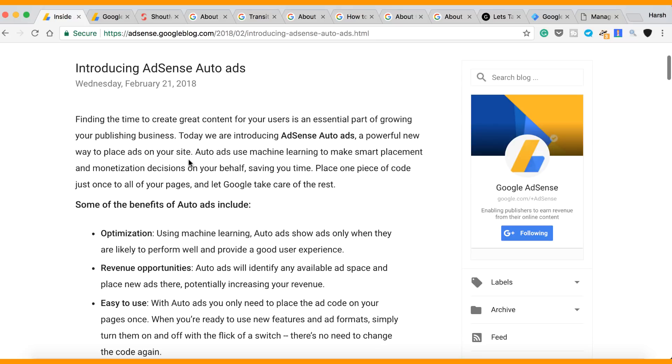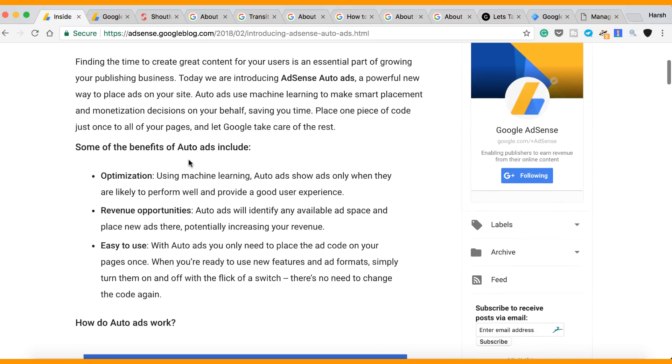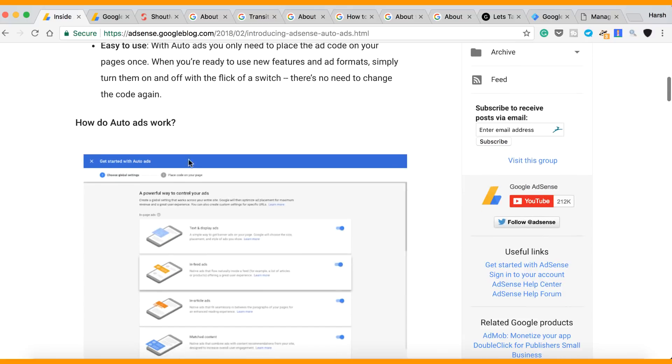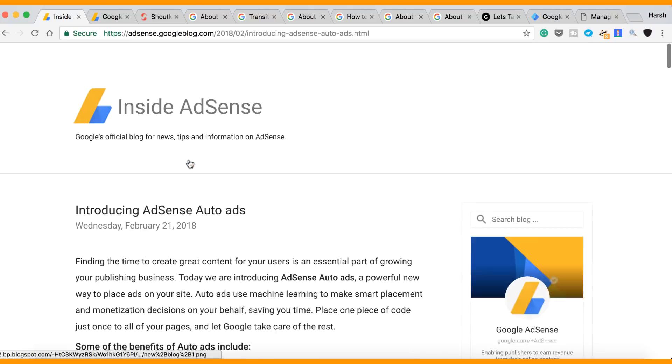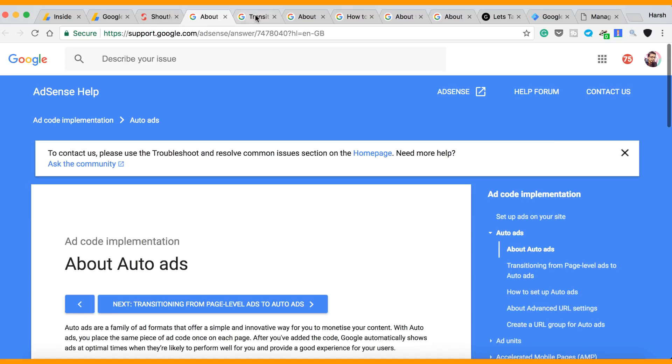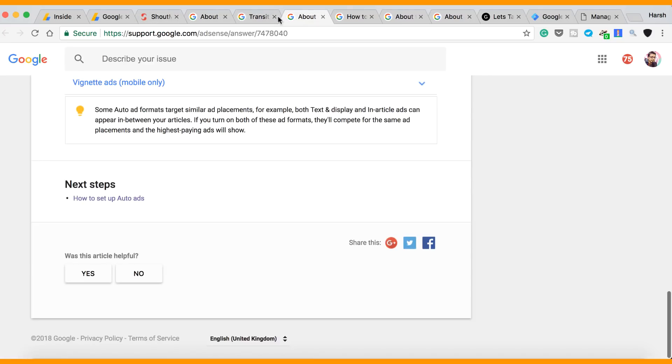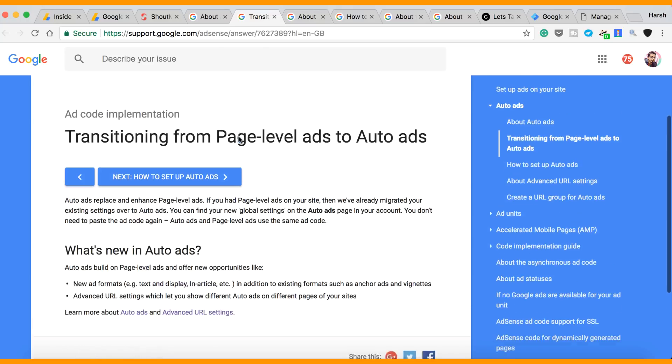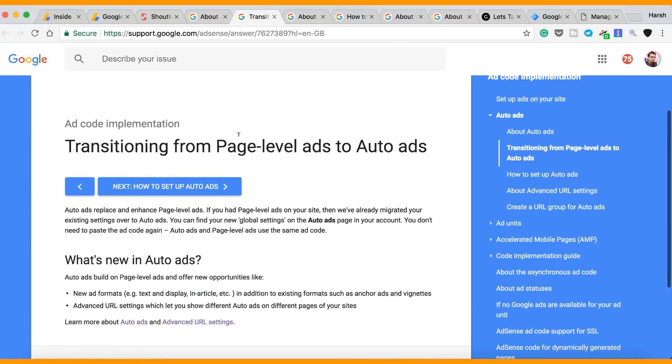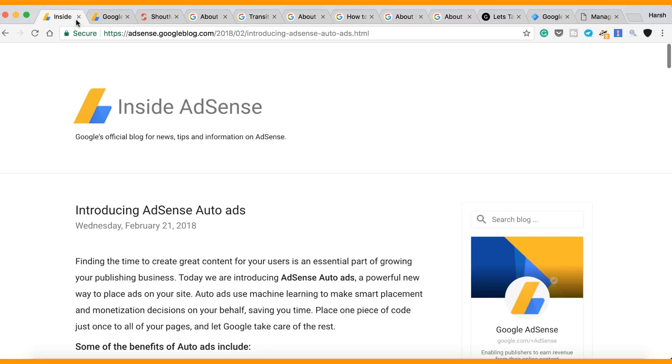Now there are a few things that you need to know. So if you are using page level ads, then you don't need to do anything. By default, Google AdSense will take care of Auto Ads. It basically uses the same code as page level ads.